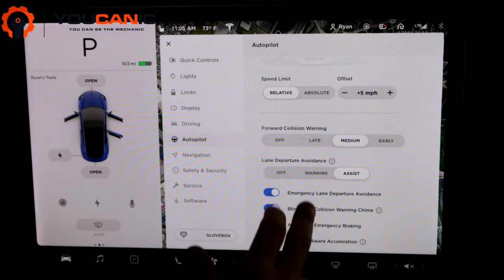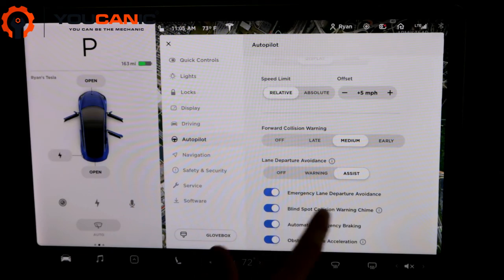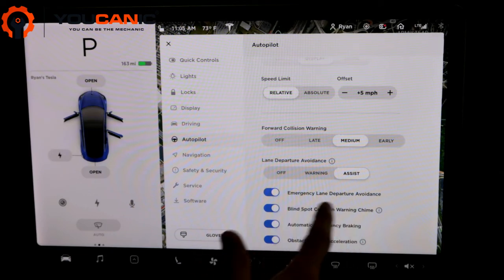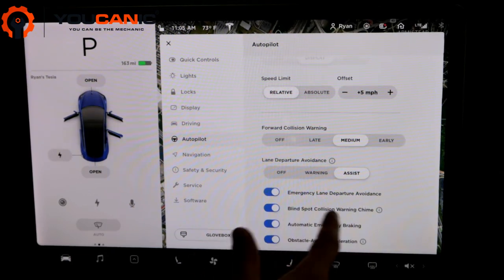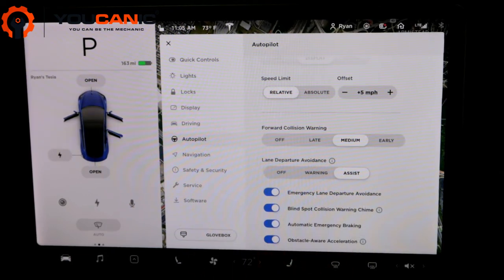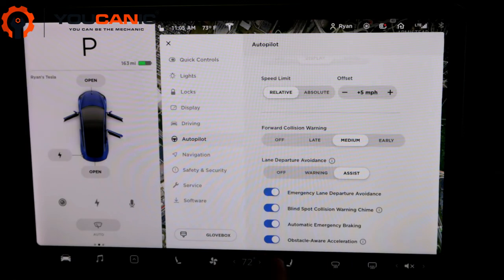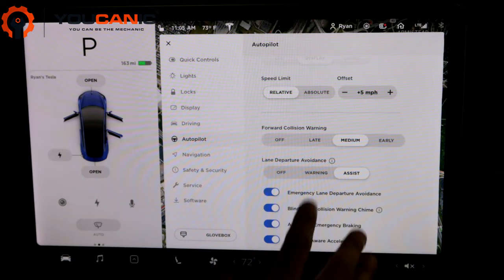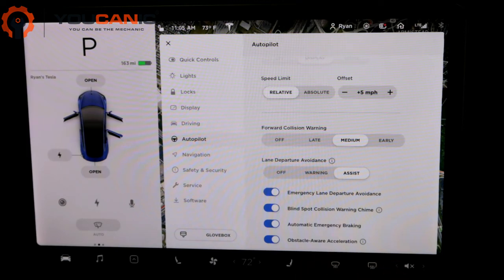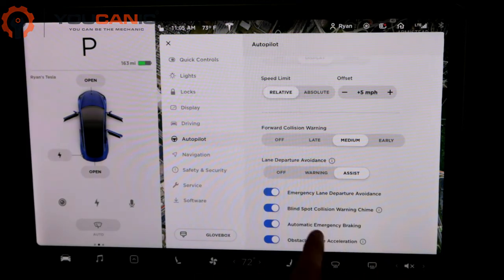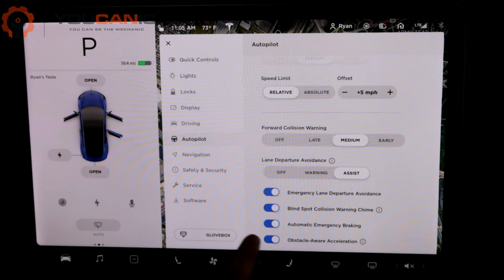And then these things at the bottom are just other features, emergency lane departure, blind spot, automatic emergency braking, obstacle aware. I just keep all those on cause those are all just good features that'll warn you when you encounter different things on the road.